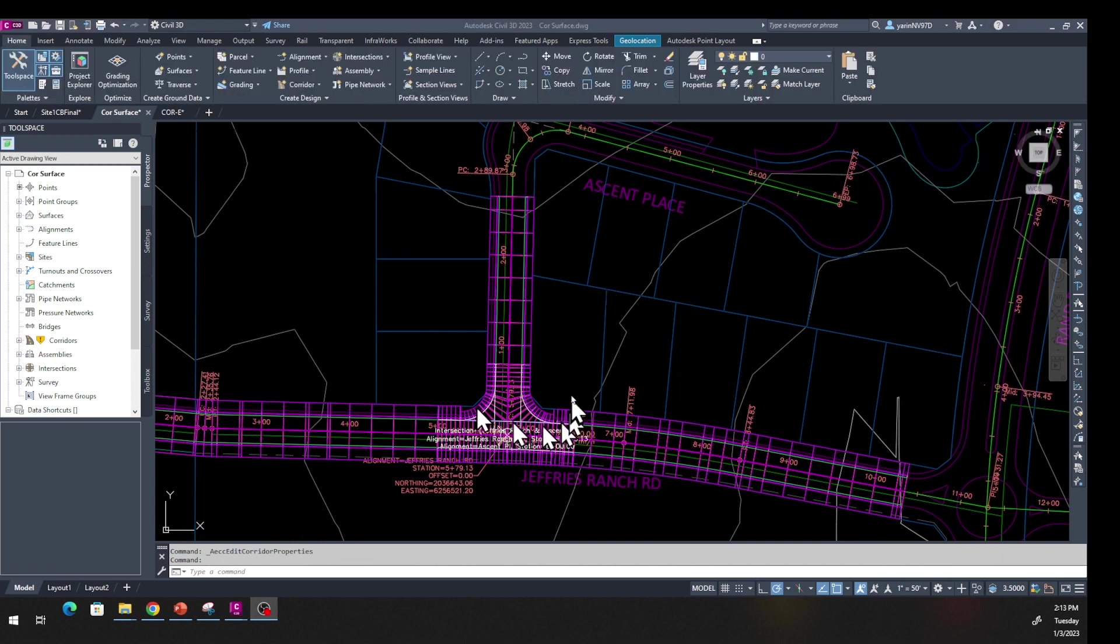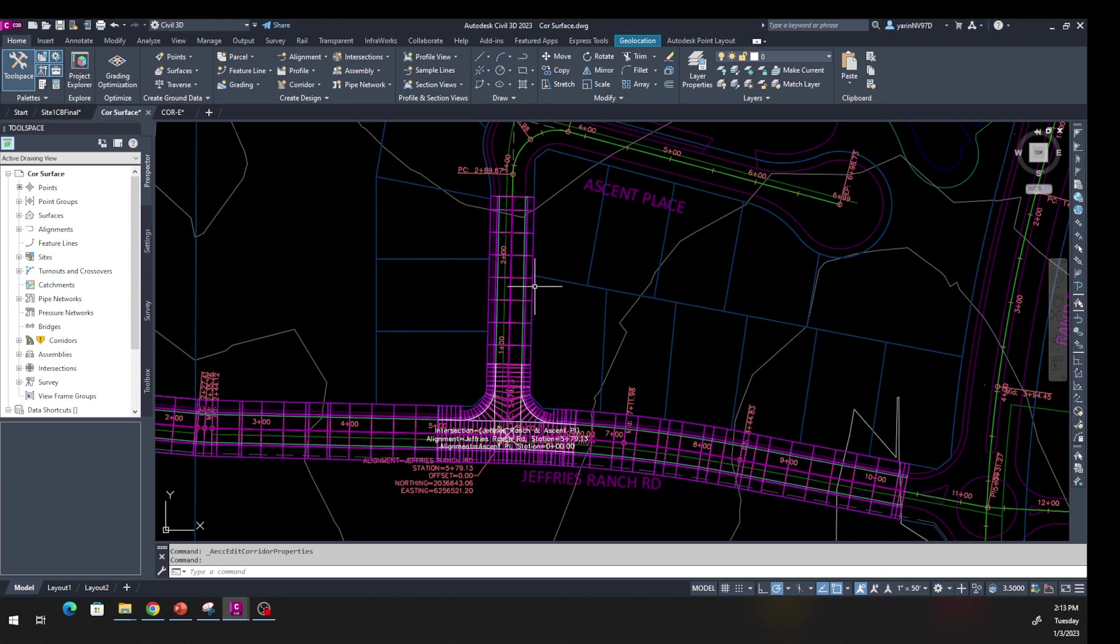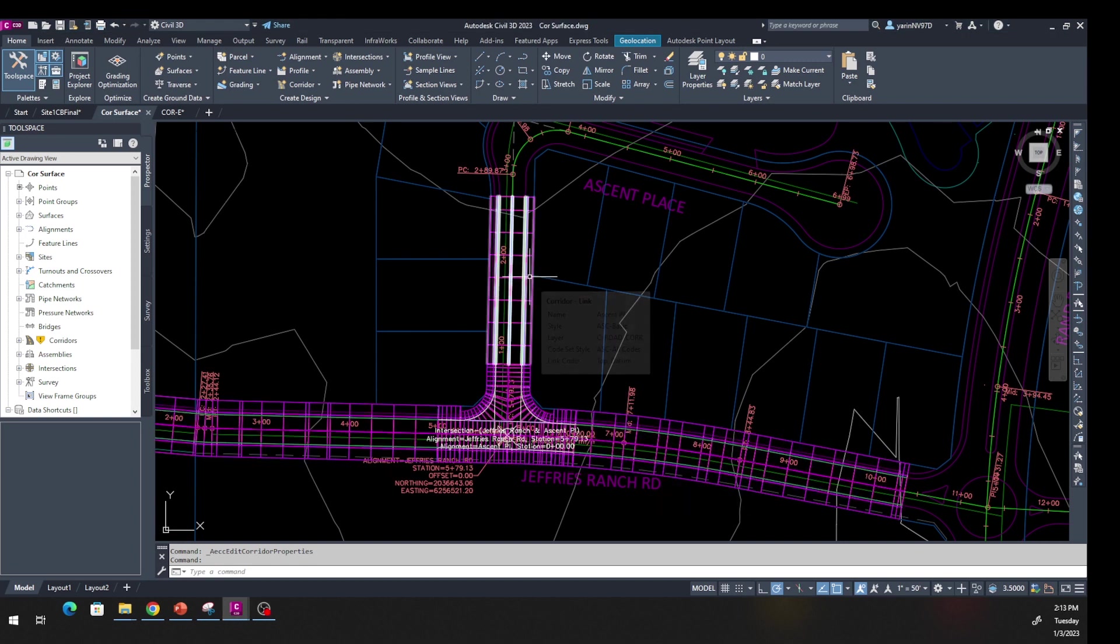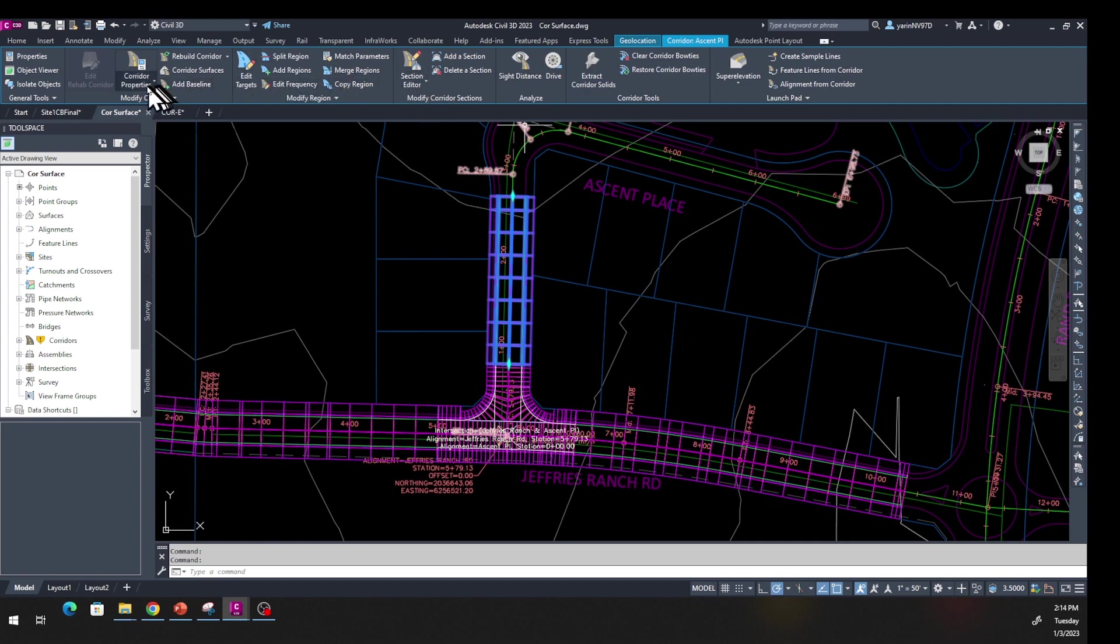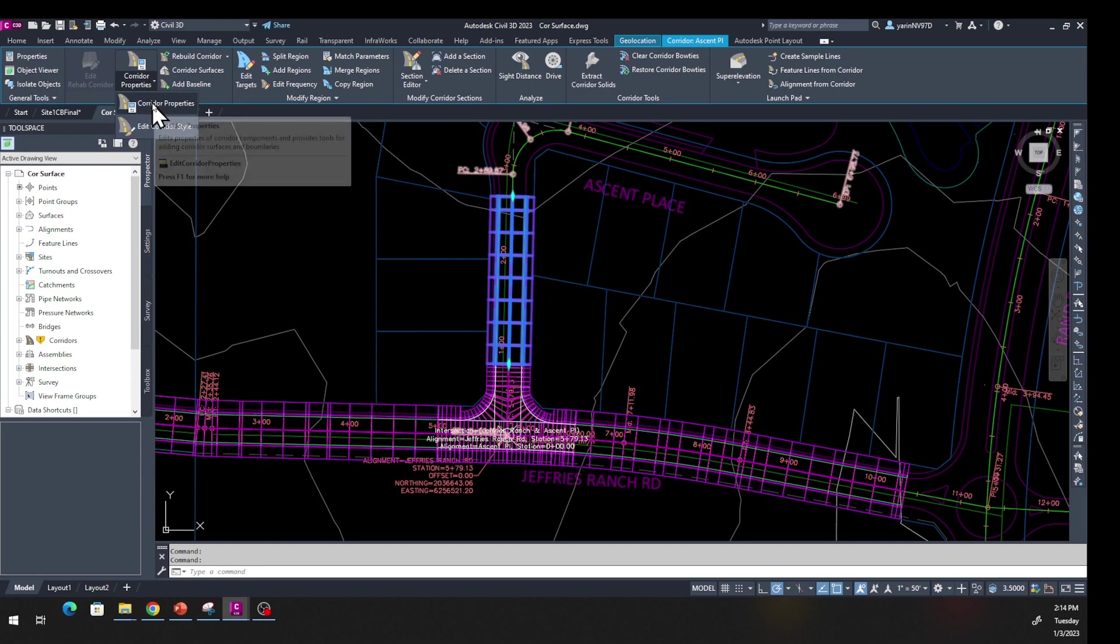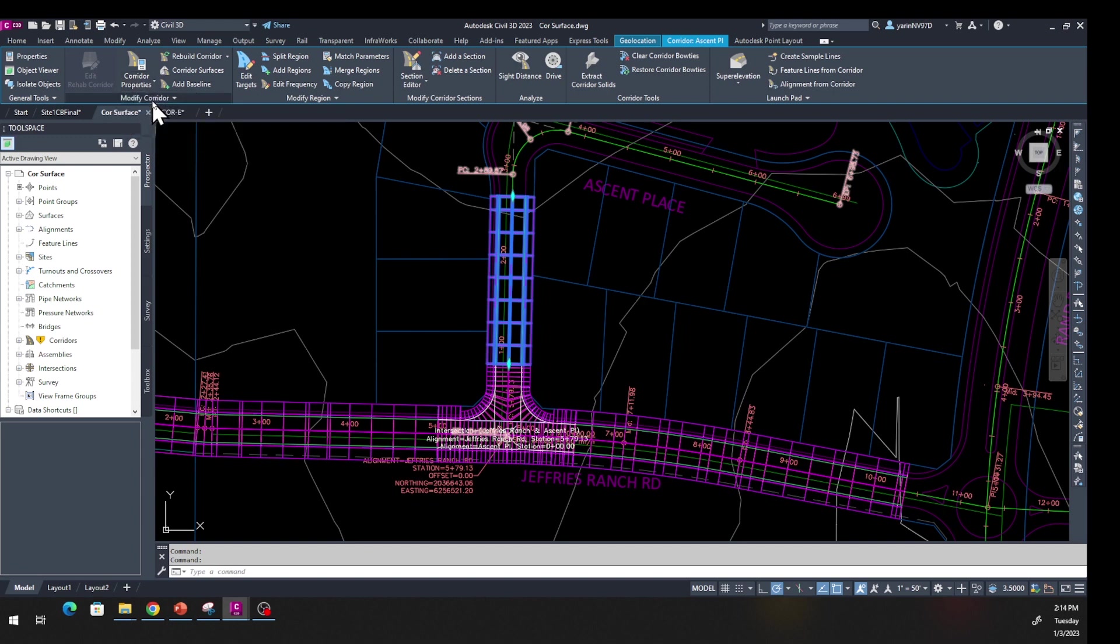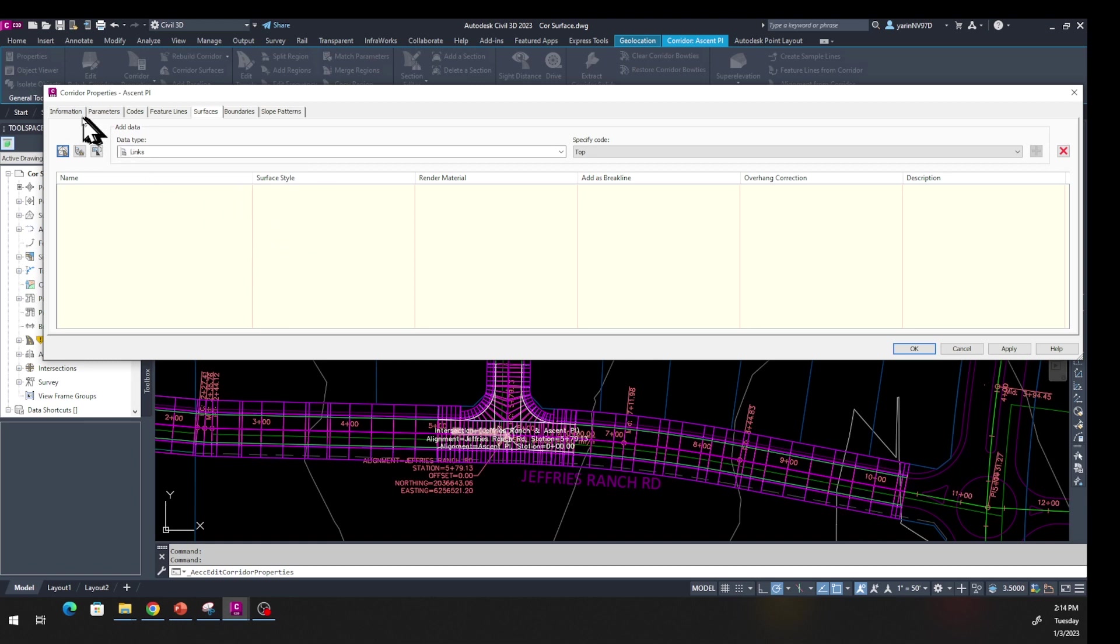Now we're here. Select one of these corridors—there's one here and there's another one right here. We're going to select this one. When you do that, the ribbon up top is going to change. Go to where it says Corridor Properties, click on that, and from the drop-down menu click it one more time.